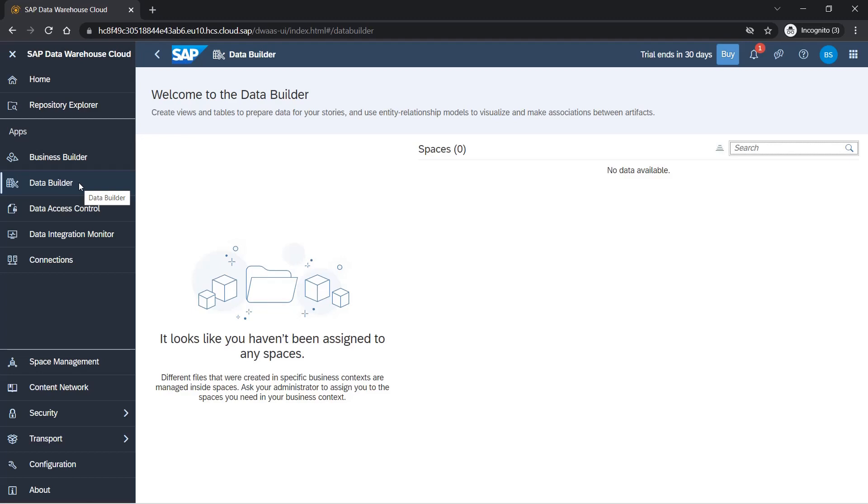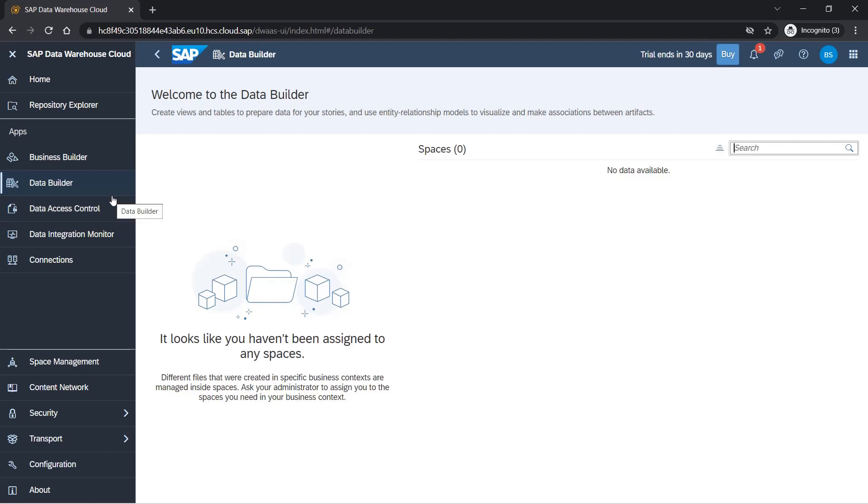Data builder is something where you will be spending a lot of time. Once you create the space, this is the first step which you will do. You will be building data. Basically, you will be creating views, you will be creating SQL queries. We'll see the details of those once we get to it. Here we don't have space so I can't show you here, but in the data builder section we'll create all the items and you will see what options are available.